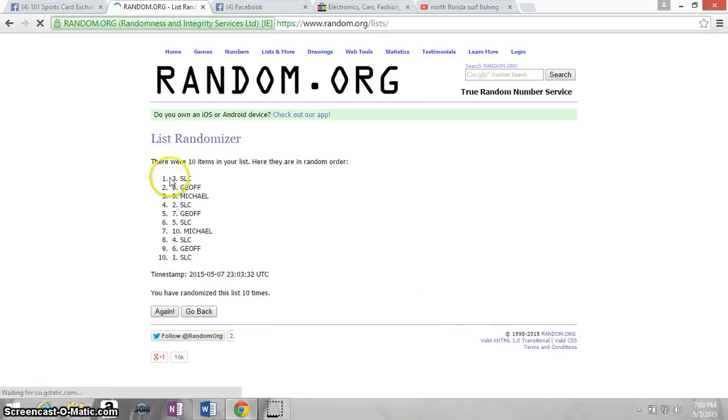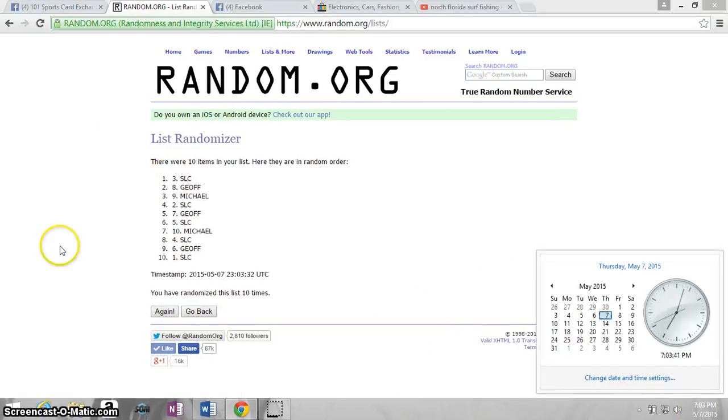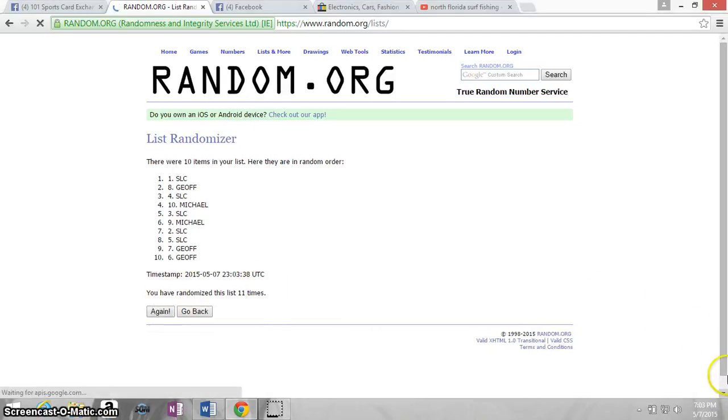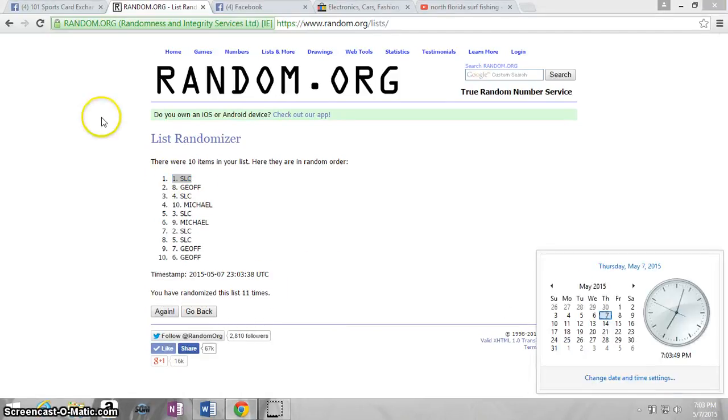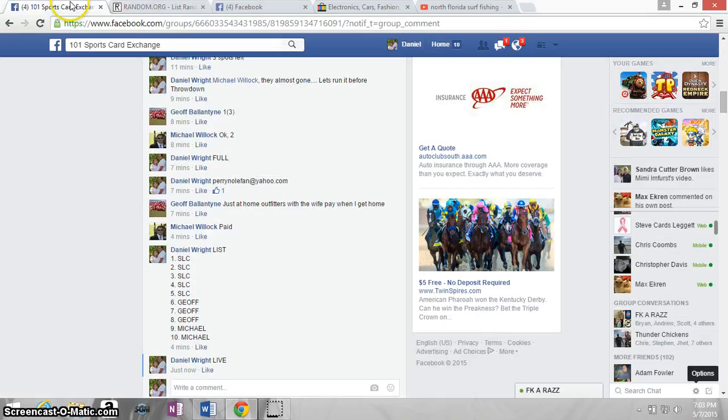After 10, Steve's on top, last random 7.03 in 45 seconds. The winner is Steve Leggett with the number one spot. Time now 7.03 in 50 seconds.